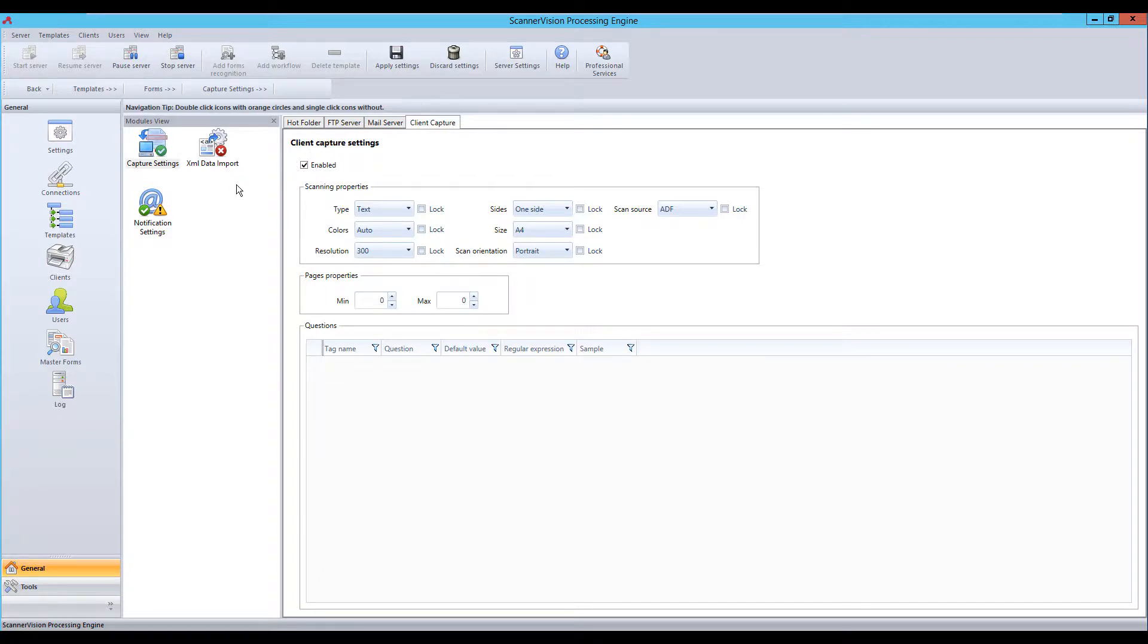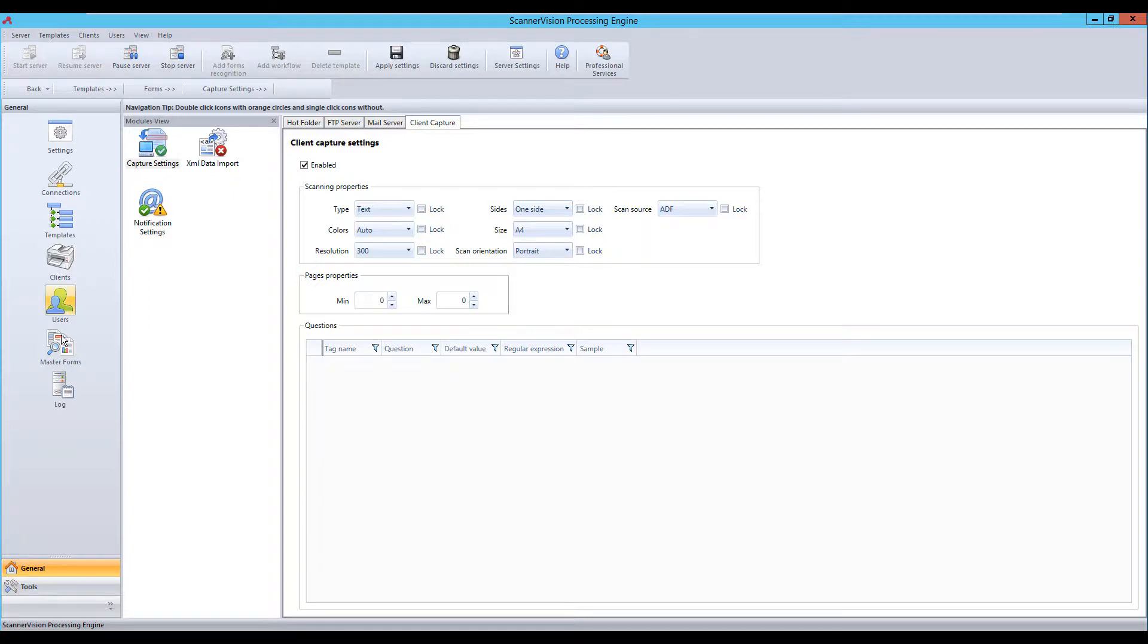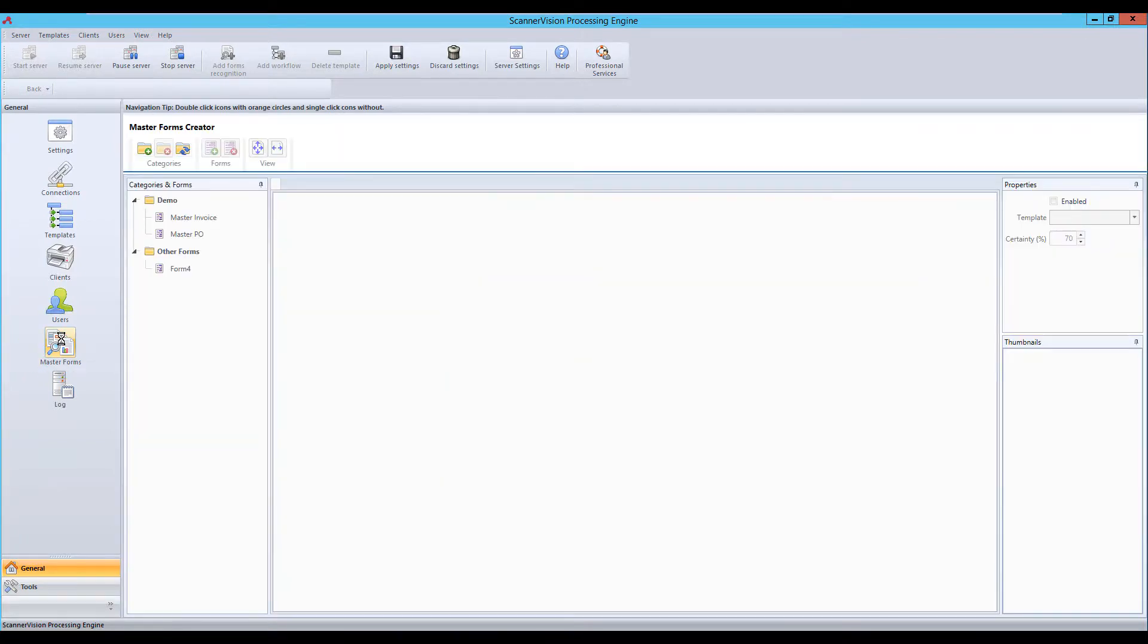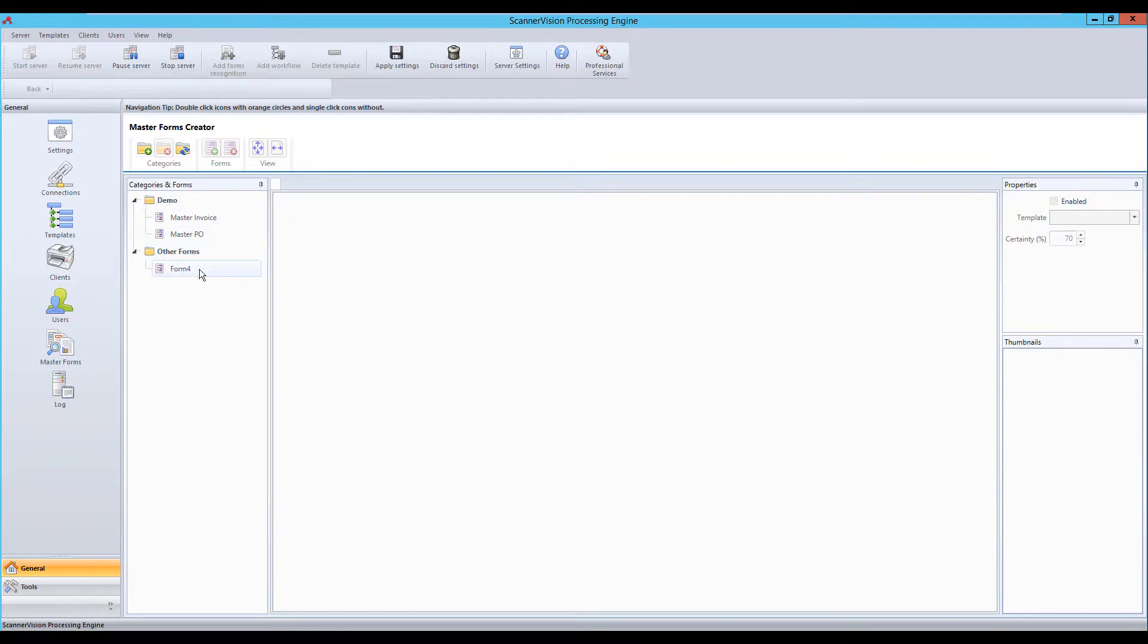Once enabled we need to train the system to recognize the forms and this is done under our master forms button. Within master forms we have categories which makes it easier to split and work on the documents. And in each category we can then click on the add forms button to add a new form.